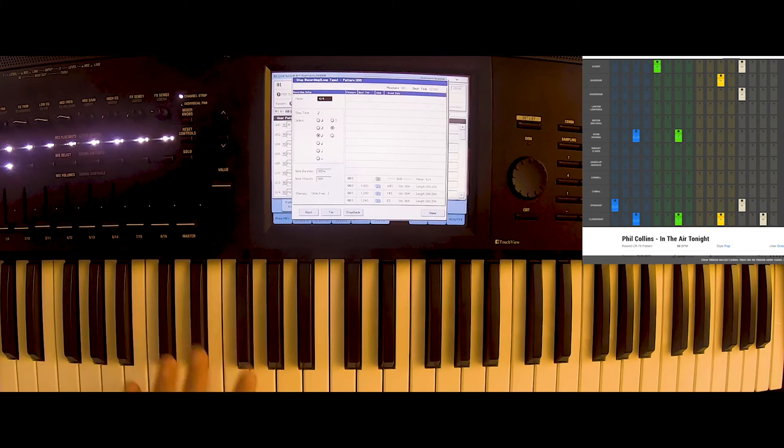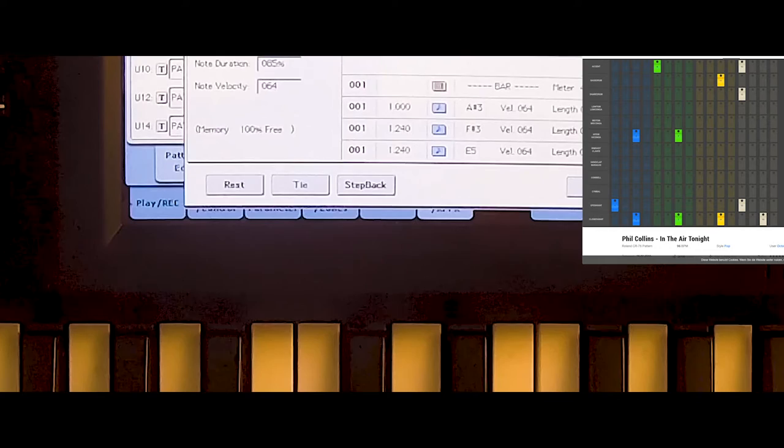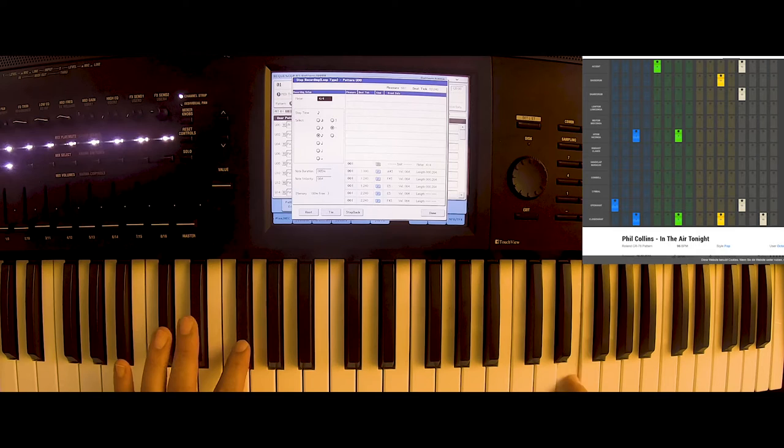Nothing on two. And then this one again. Nothing on three. And then the bass drum and the closed hi-hat again.